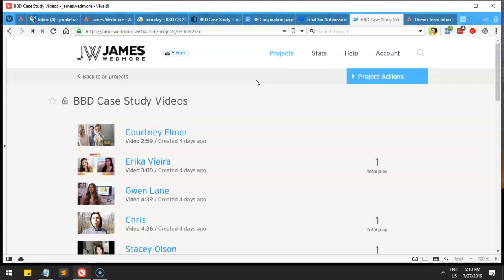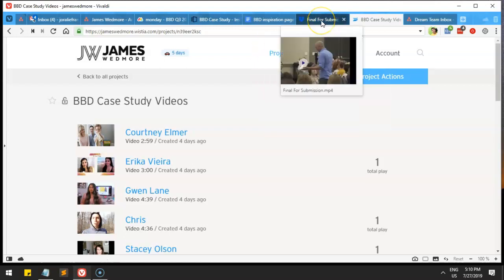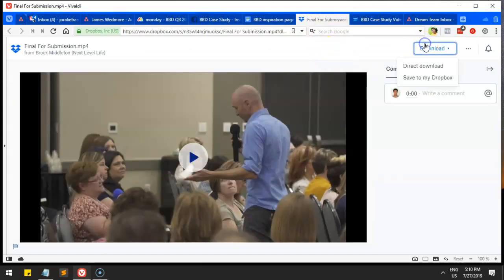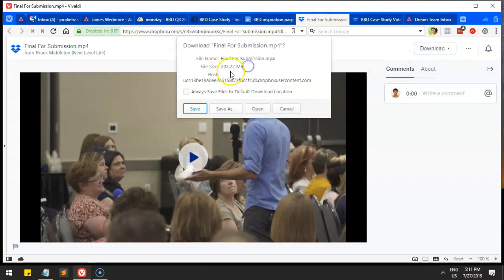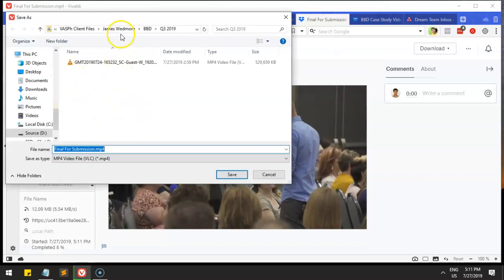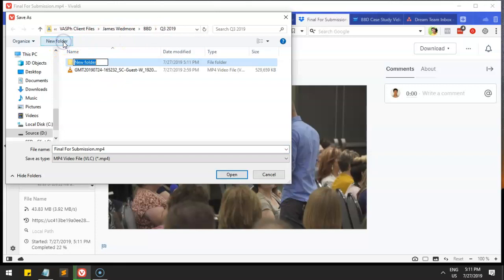As a virtual assistant and tech person for your client, you've built up a skill set on how to upload videos — pretty easy tasks. For example, this task is about downloading a video from another source and converting it if the file is too large. The download is 203 MB, so let's go ahead and save that to my client folder.